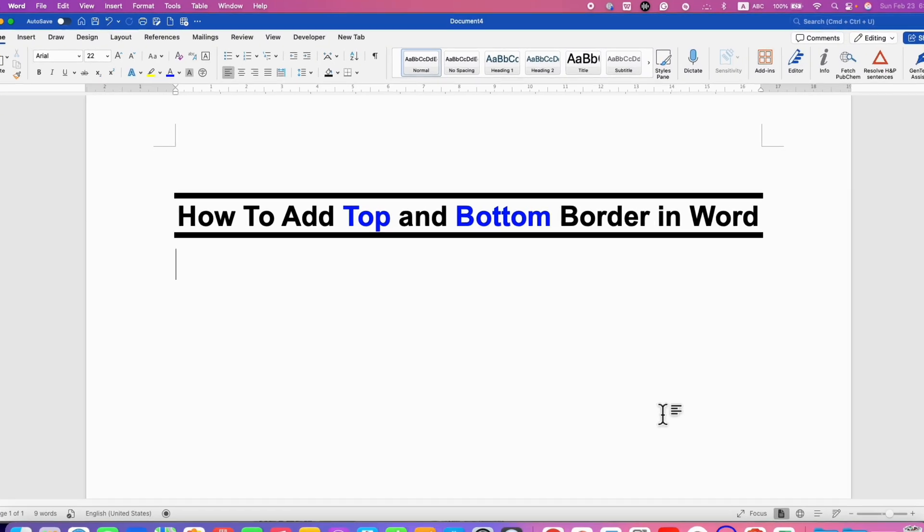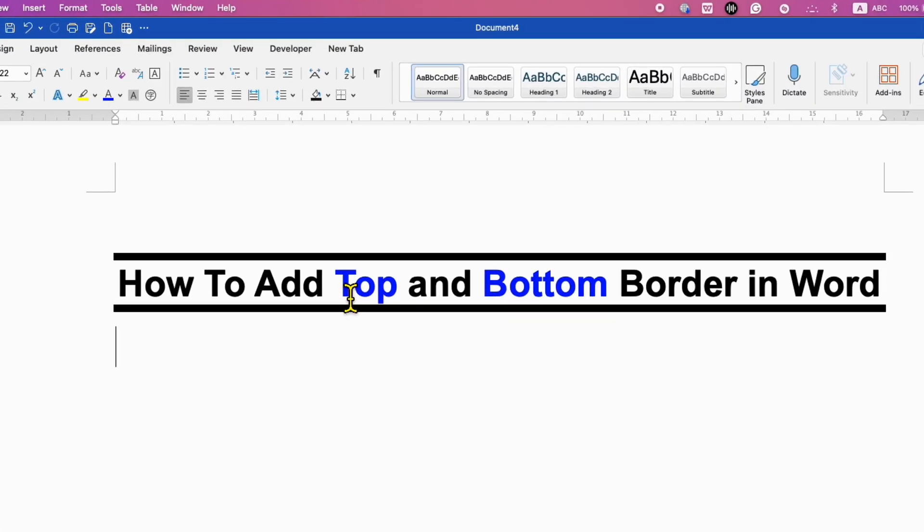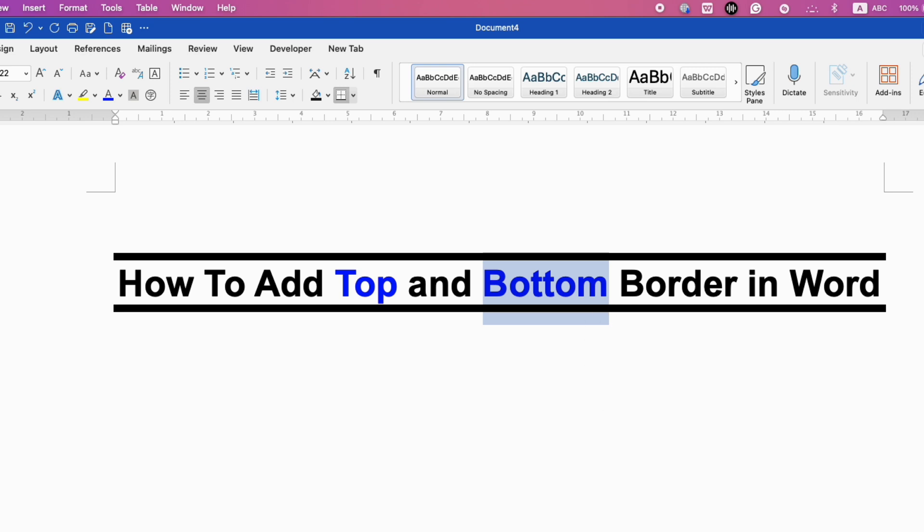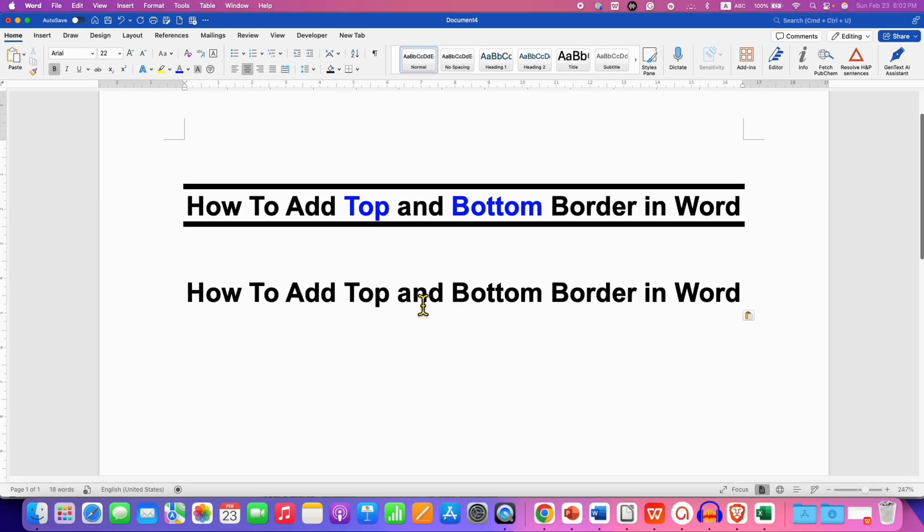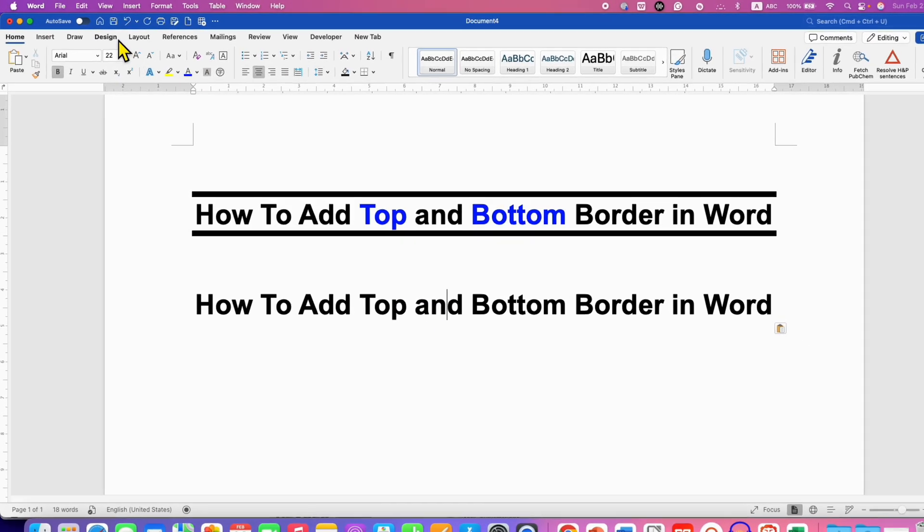In this video you will see how to add top and bottom border in Word like this. It's very easy. Type the text inside the Word document and then click on the text.